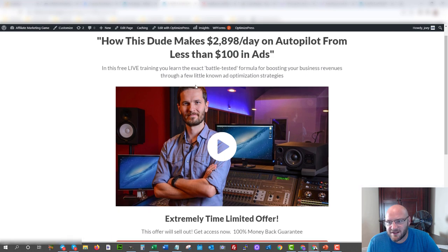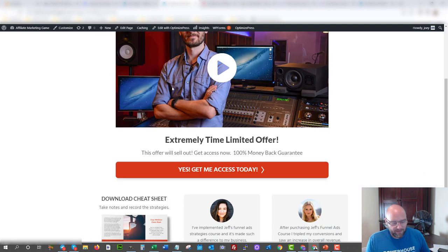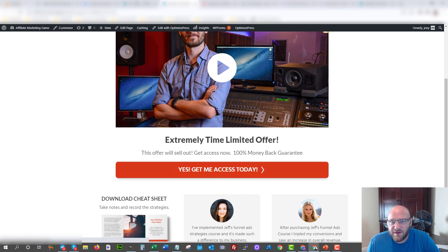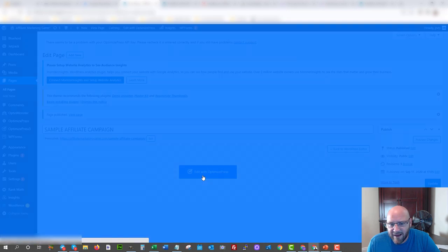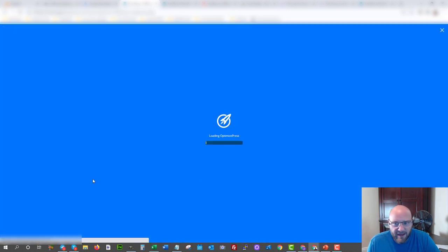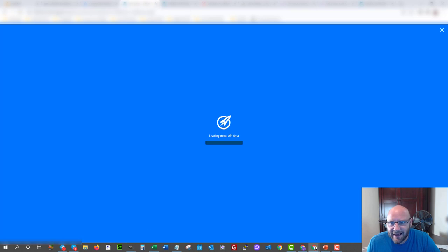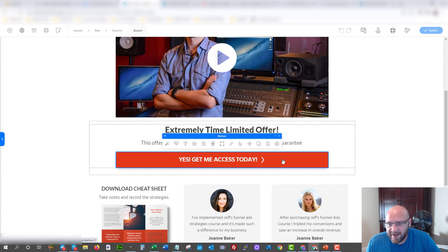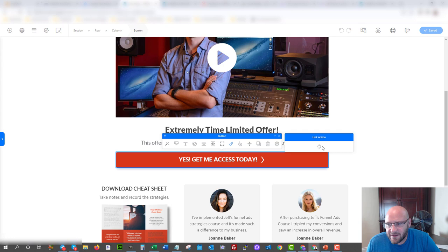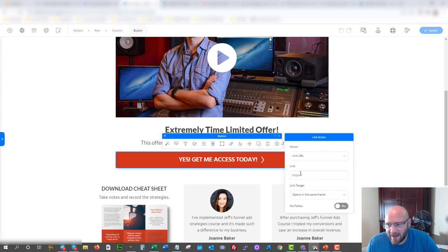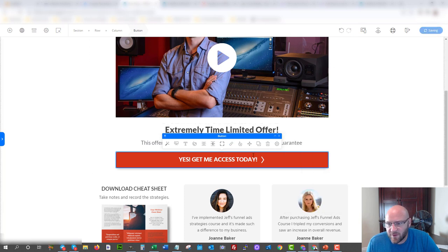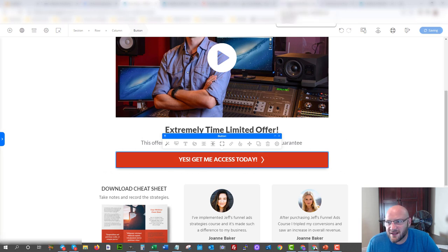This link that you grab from CPV Lab is what you're going to use on your landing page. Come back into your landing page, edit the calls to action and links. I'm going to edit the campaign and add in the CPV Lab link to the call to action button. Paste the link, you can set it to open in a new frame, and click save. Now the link is there.